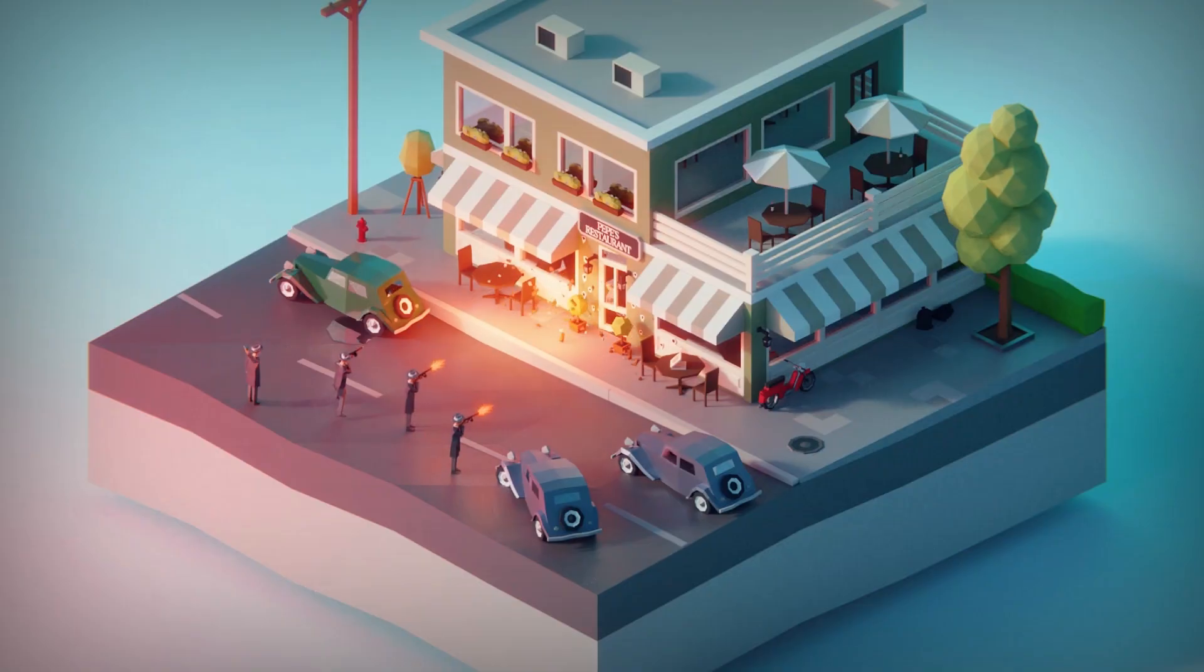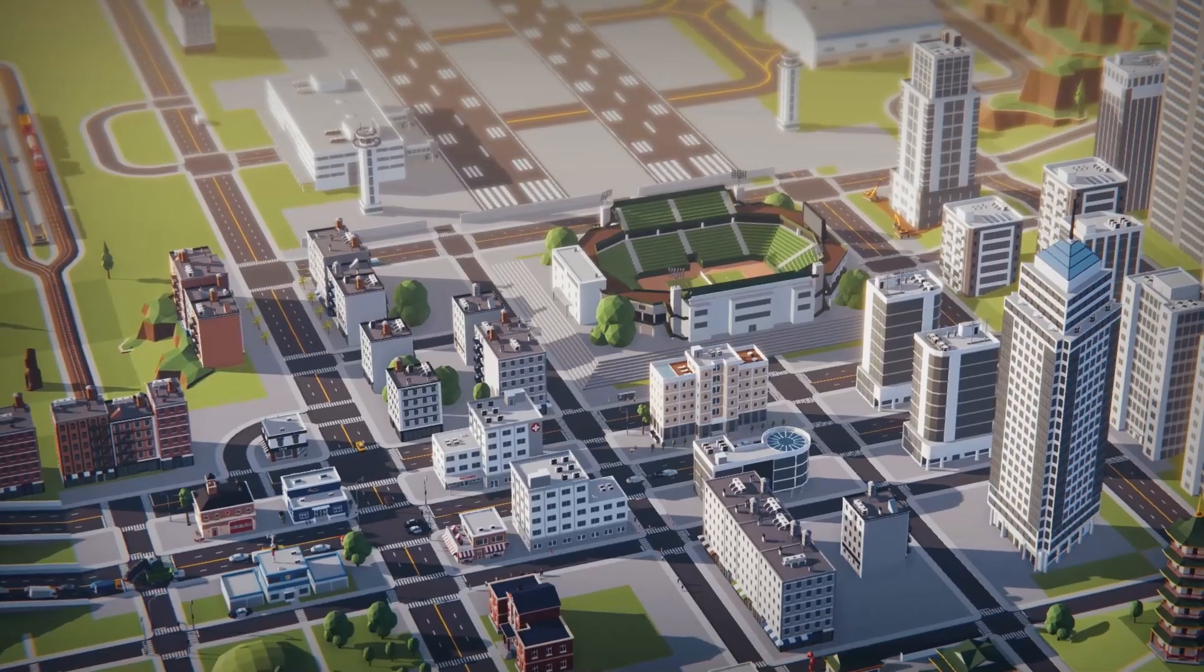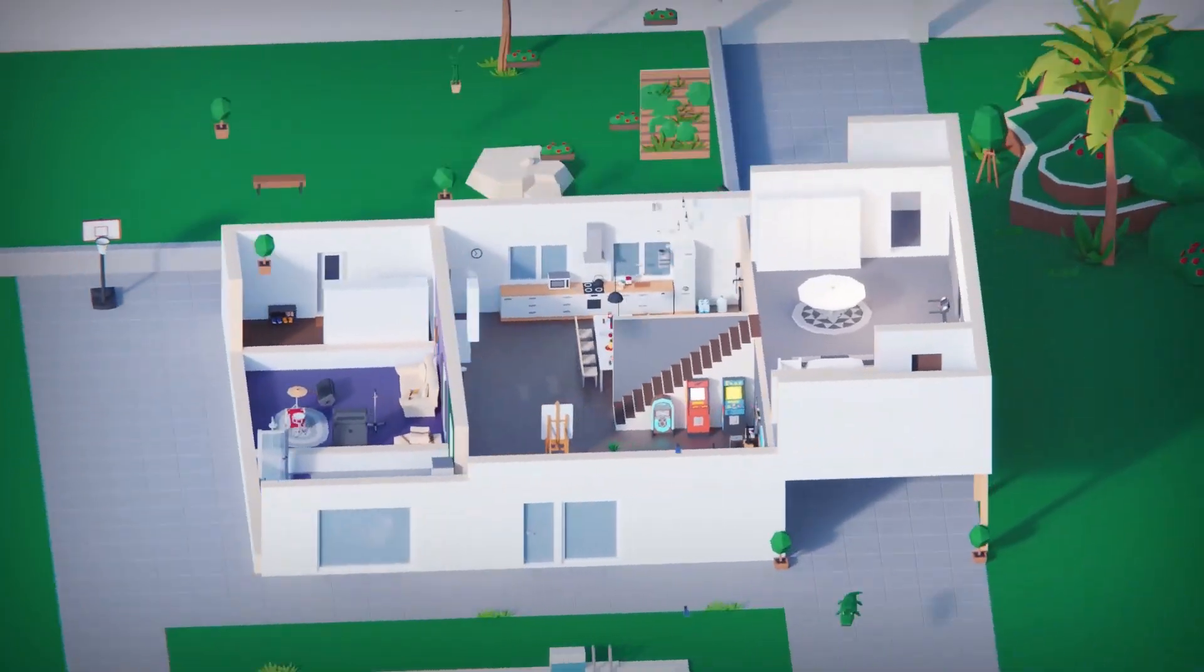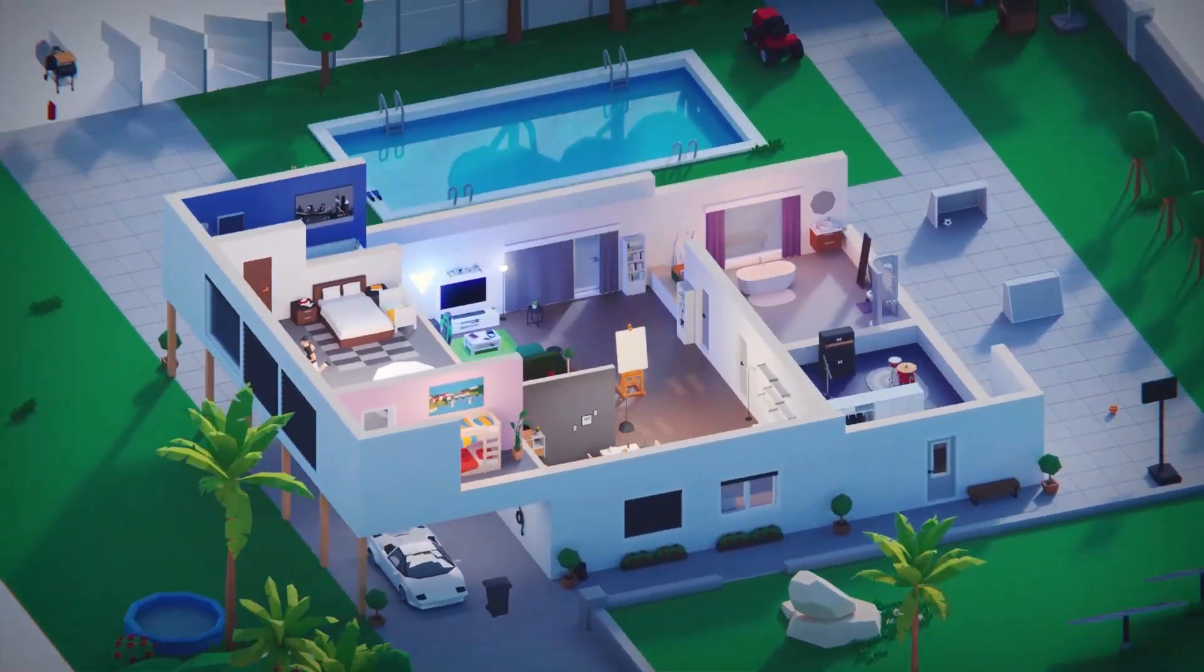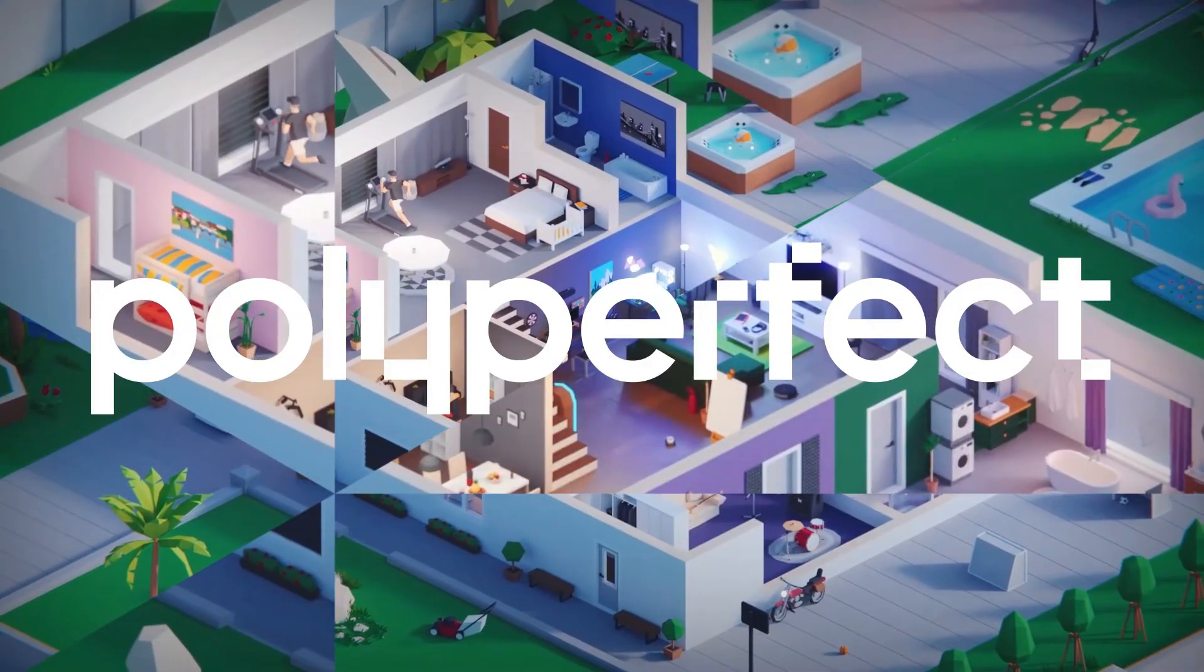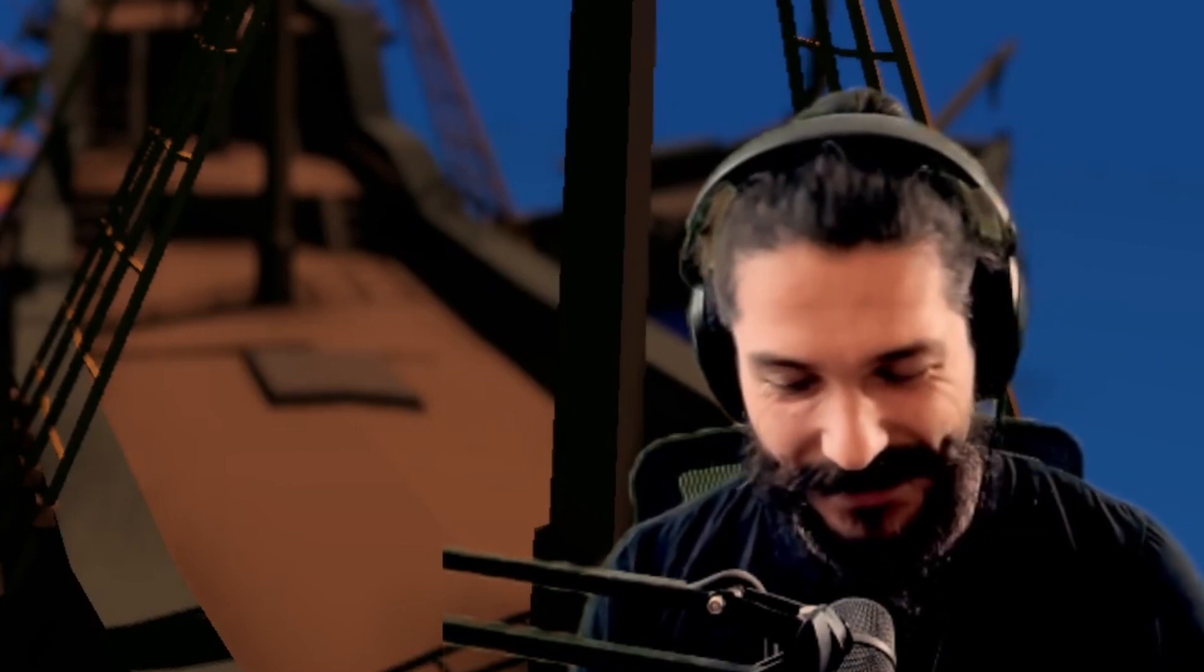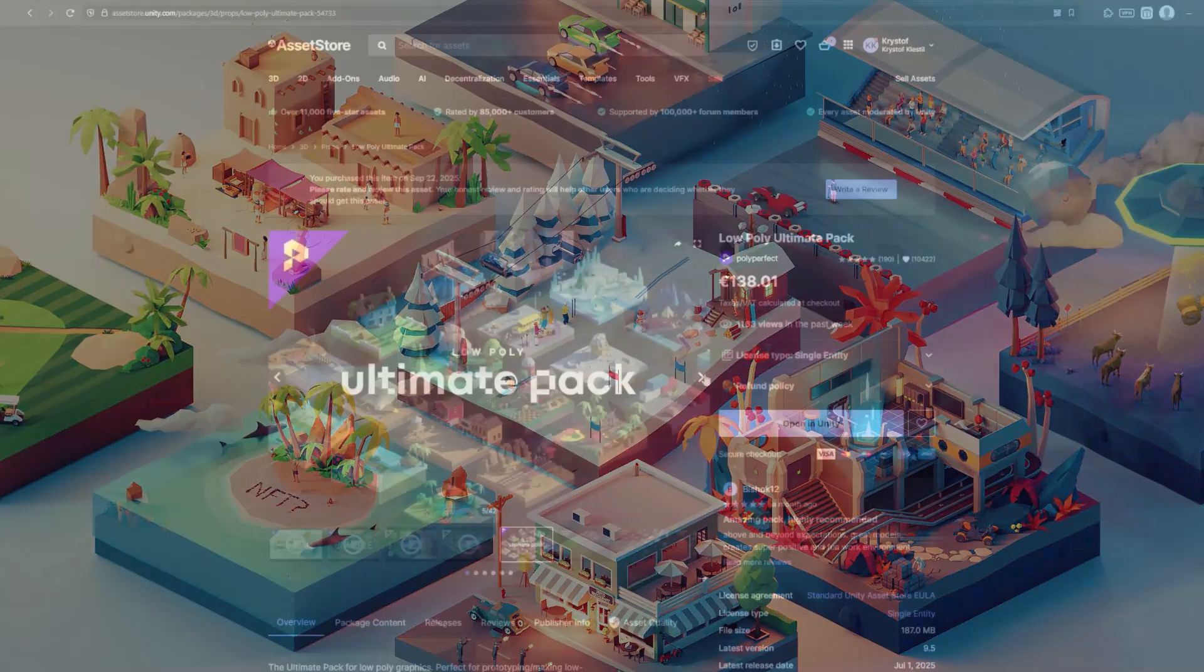My friends from Polyperfect provided me with an asset pack because the idea for the tutorial was actually from them. They wanted to know whether they could use their FBX files in Godot without an issue. I took a look at it and found it's actually super easy, and they asked me whether I'd make a tutorial for it.